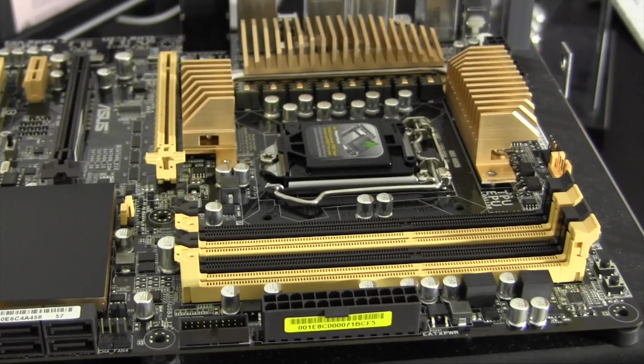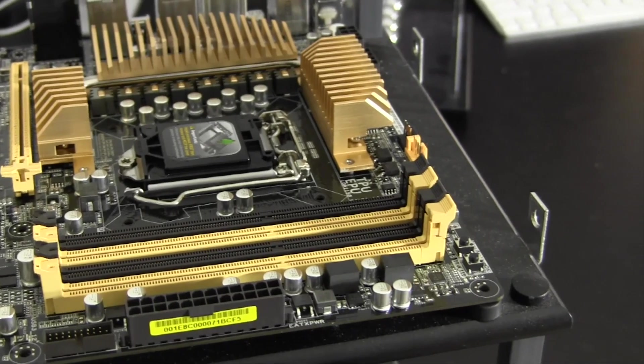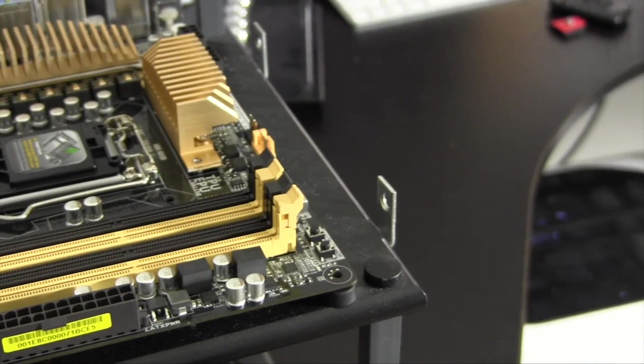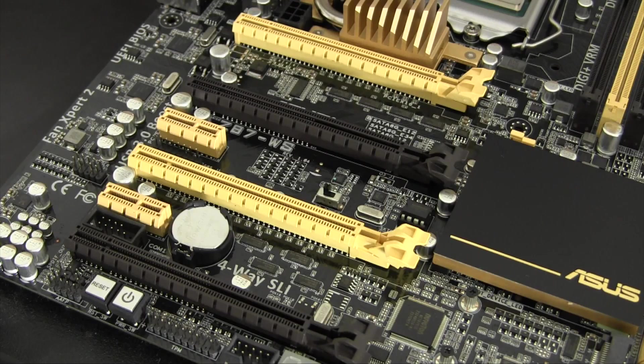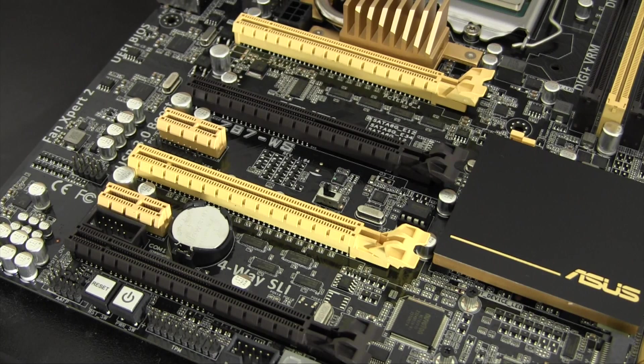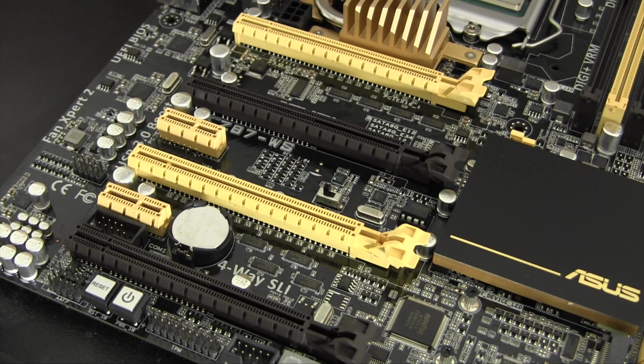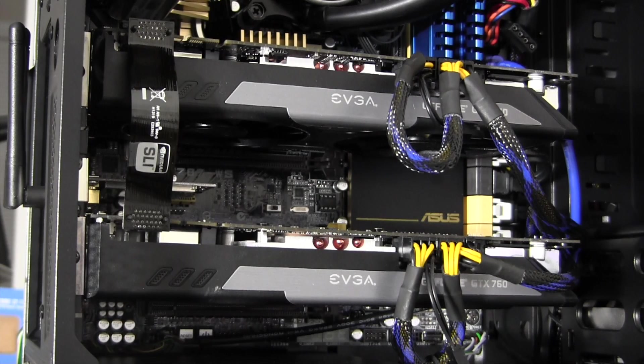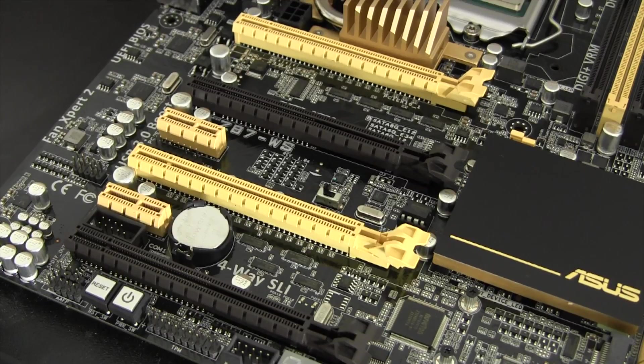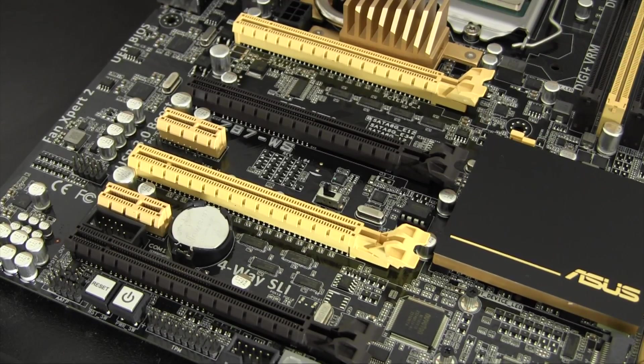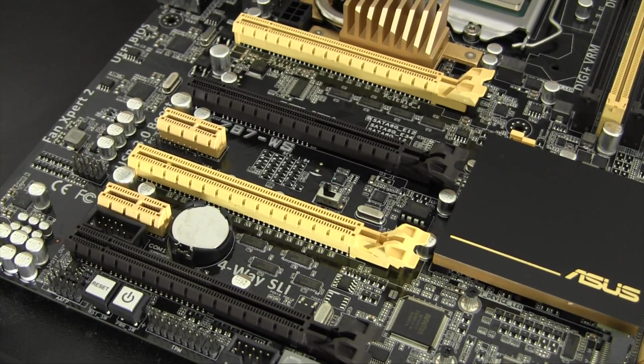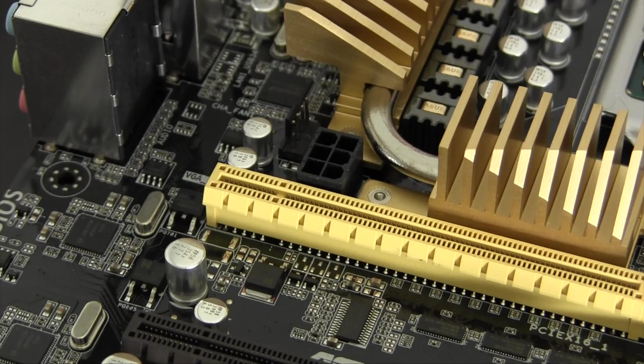One thing that really makes this motherboard stand out from other similar motherboards in this price range is the amount of PCI bandwidth. This motherboard packs native support for Gen 3 4-Way SLI or Crossfire. Possible configurations are dual GPUs at x16 bandwidth, three GPUs at x16 x8 x8, or even four GPUs at four-way x8 performance. Not bad for a sub-$300 motherboard.